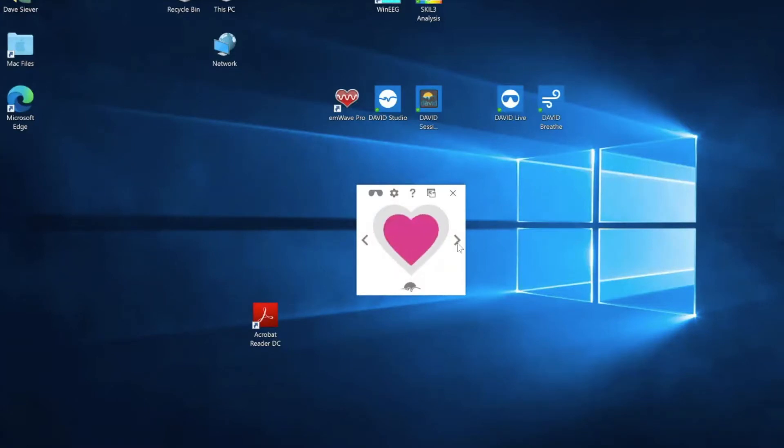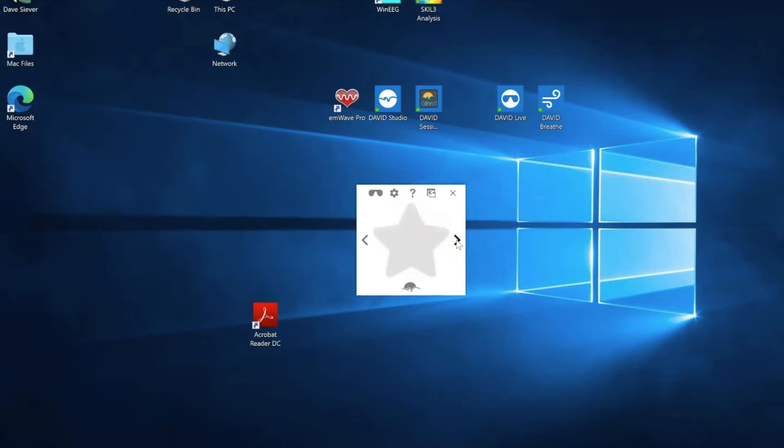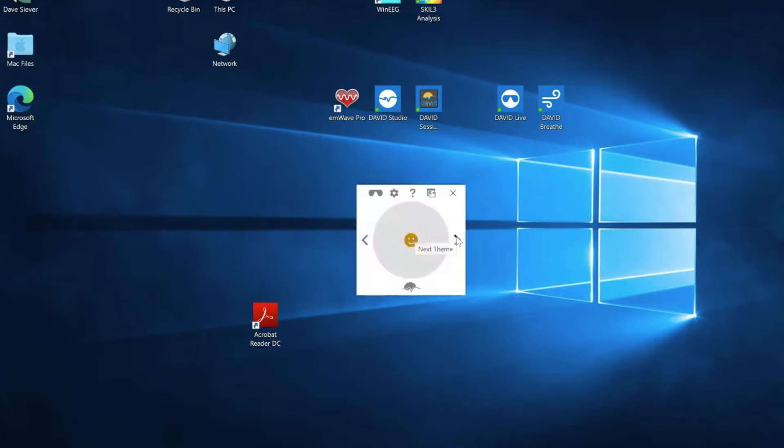You can also select other types of graphics for this. Here's a star and we have a happy face. Well the heart is my favorite one, and there's also a cloud. That's kind of nice. Now we're back to the heart.